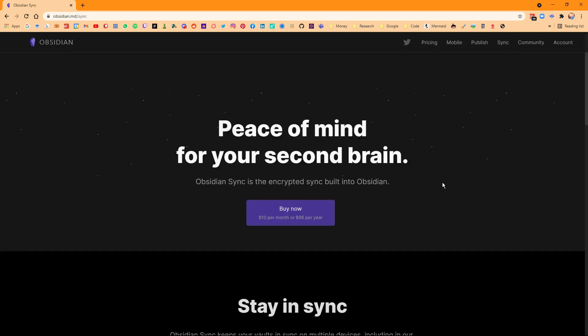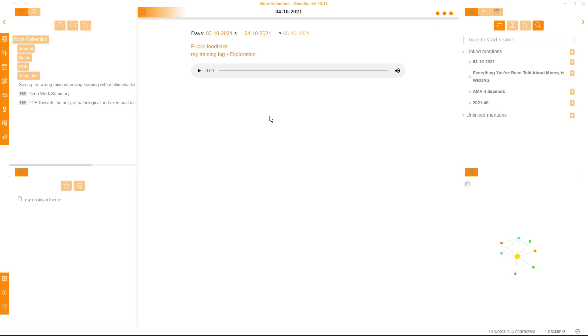And then Obsidian Sync allows you to sync between different devices, and this is probably more applicable to most people using Obsidian because it allows you to sync your notes across devices like your phone, iPad, tablet, laptop, PC, etc. I'm using both of these add-on services, so I want to explain the differences between the two and how you can actually use them.